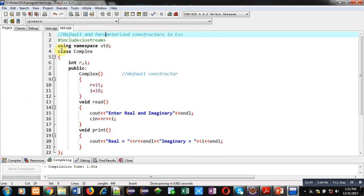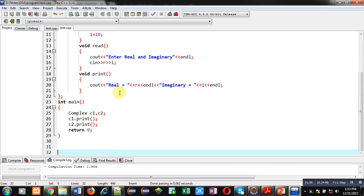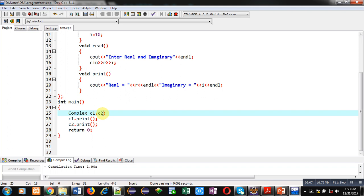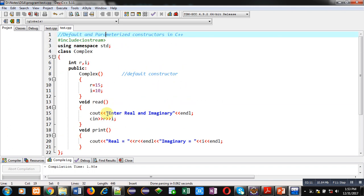This is because we are using only the default constructor. Now there is a question: can we assign different values to different objects at the time they are created, like 5 and 10 in C1 and 10 and 20 in C2? The answer is yes, with the help of parameterized constructor.